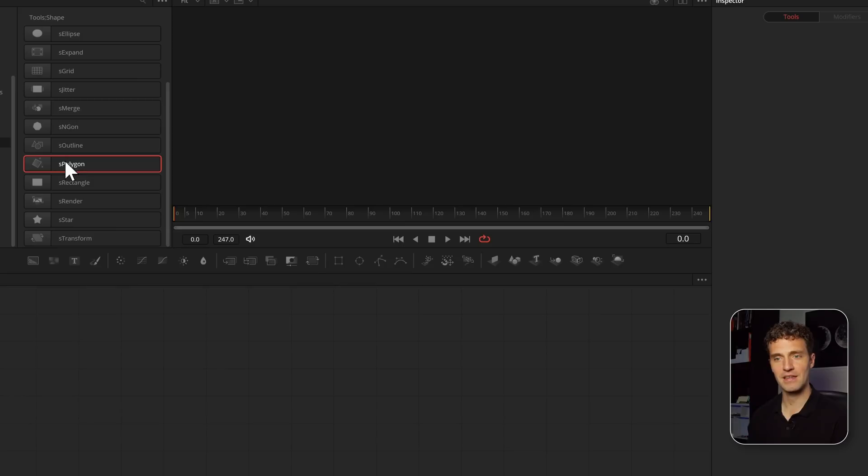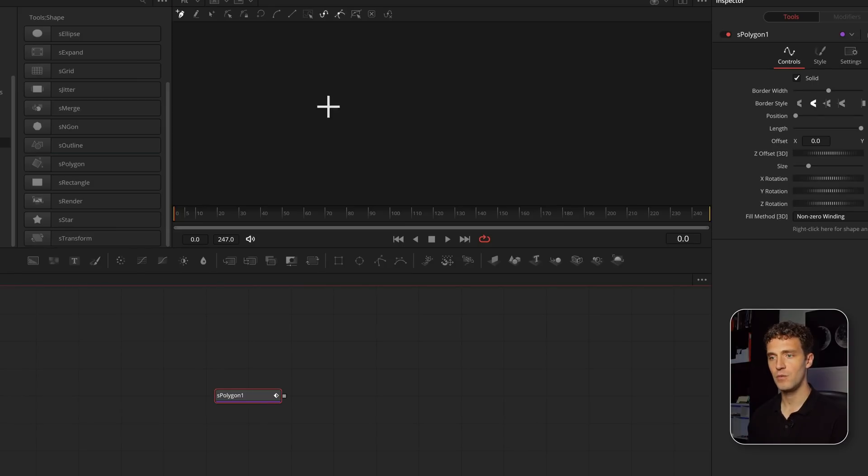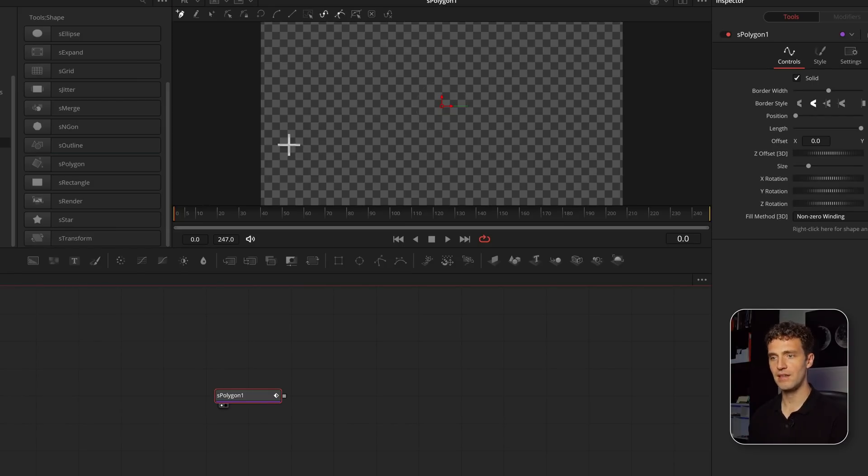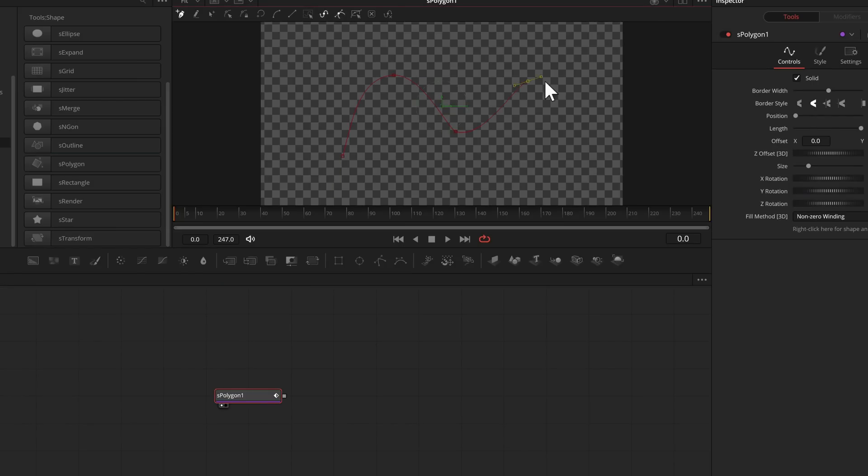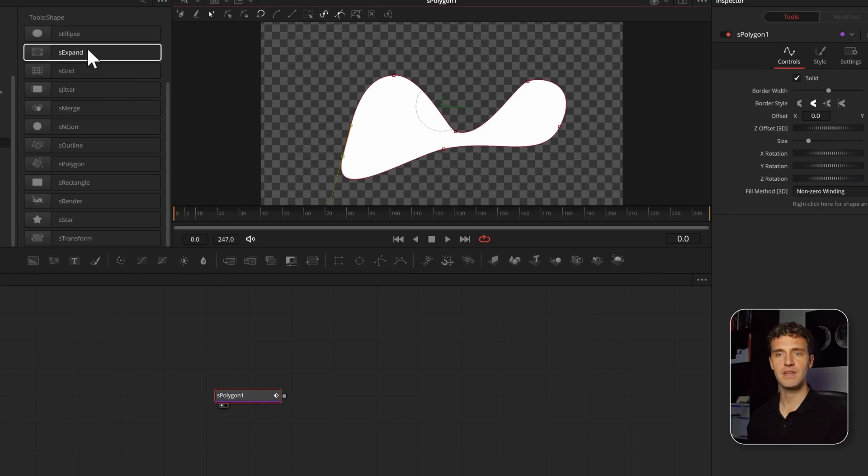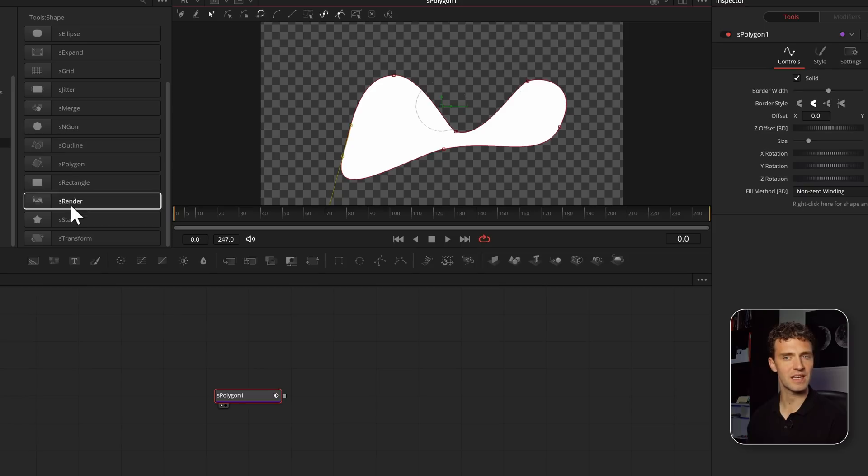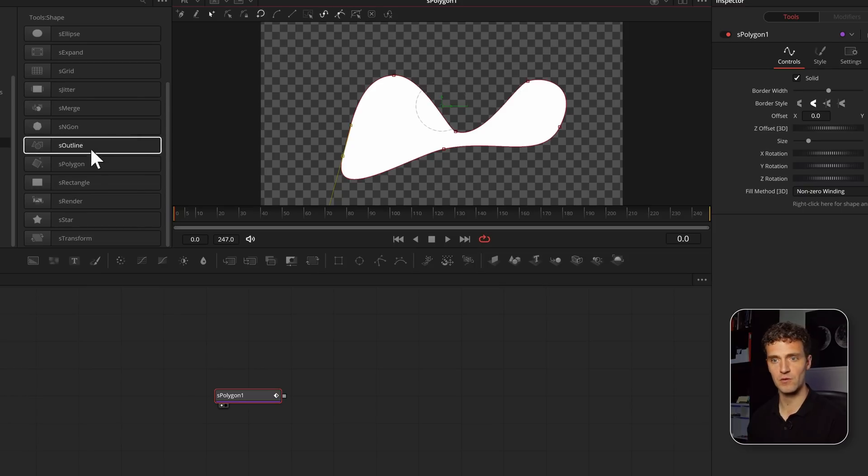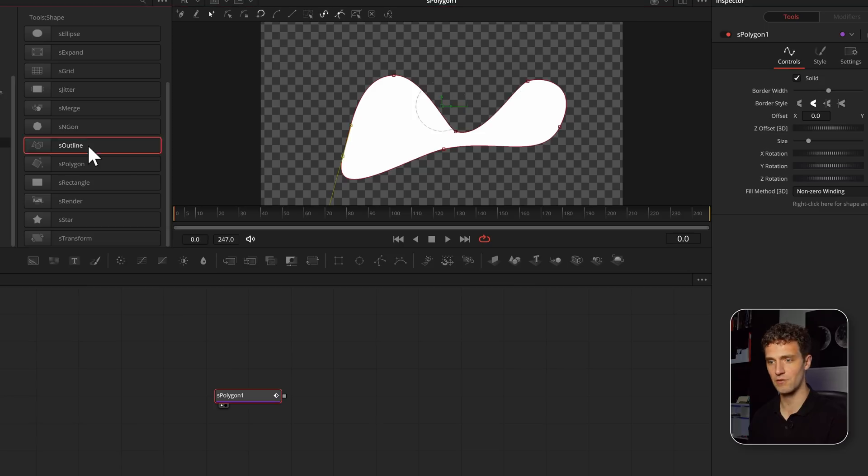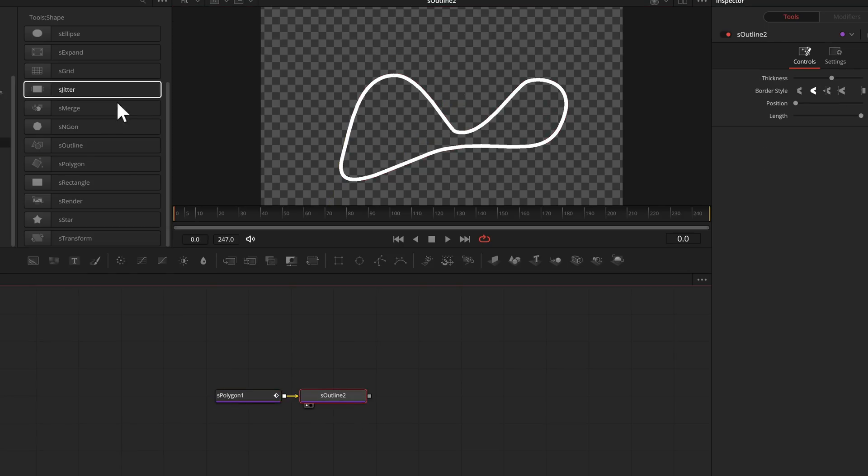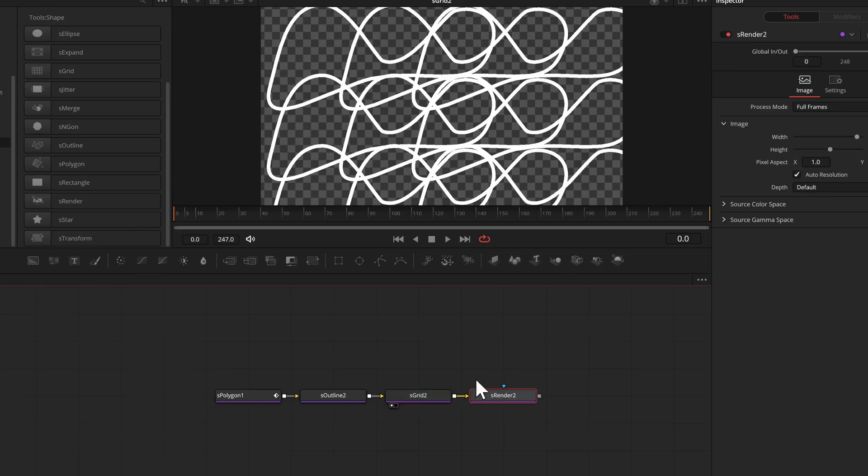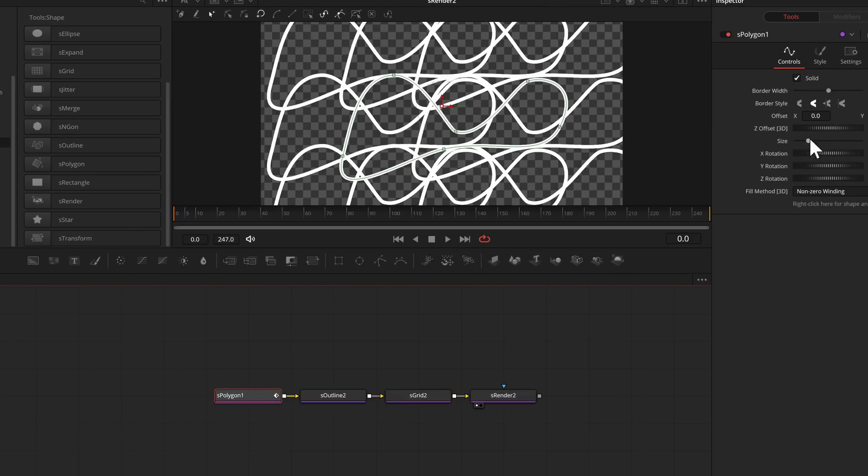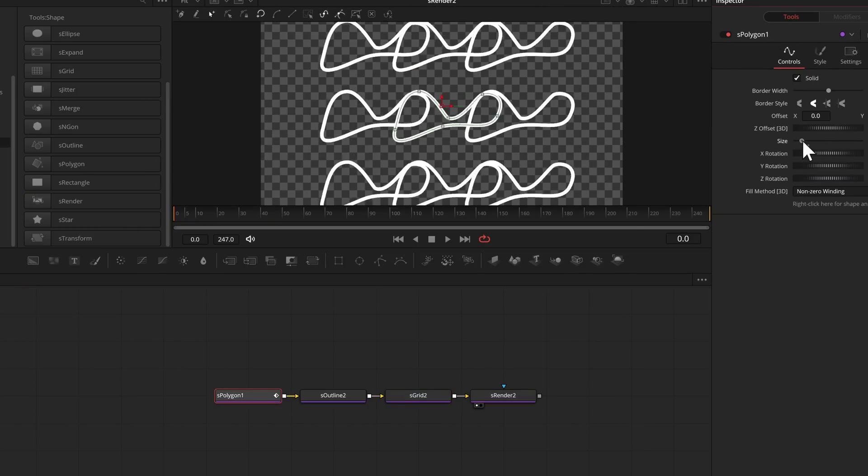Starting with the shape tools, we now have an S-Polygon tool, which is basically like a regular polygon. We have access to the entire set of shape tools to transform and manipulate this. For example, let me turn this into an outline, use a grid tool and render it. After the S-Render, we're back in the 2D set. Because the shape tools are GPU accelerated and any manipulations within the shape toolkit happen on the shape, not on the rendered image, this allows you to work very efficiently.